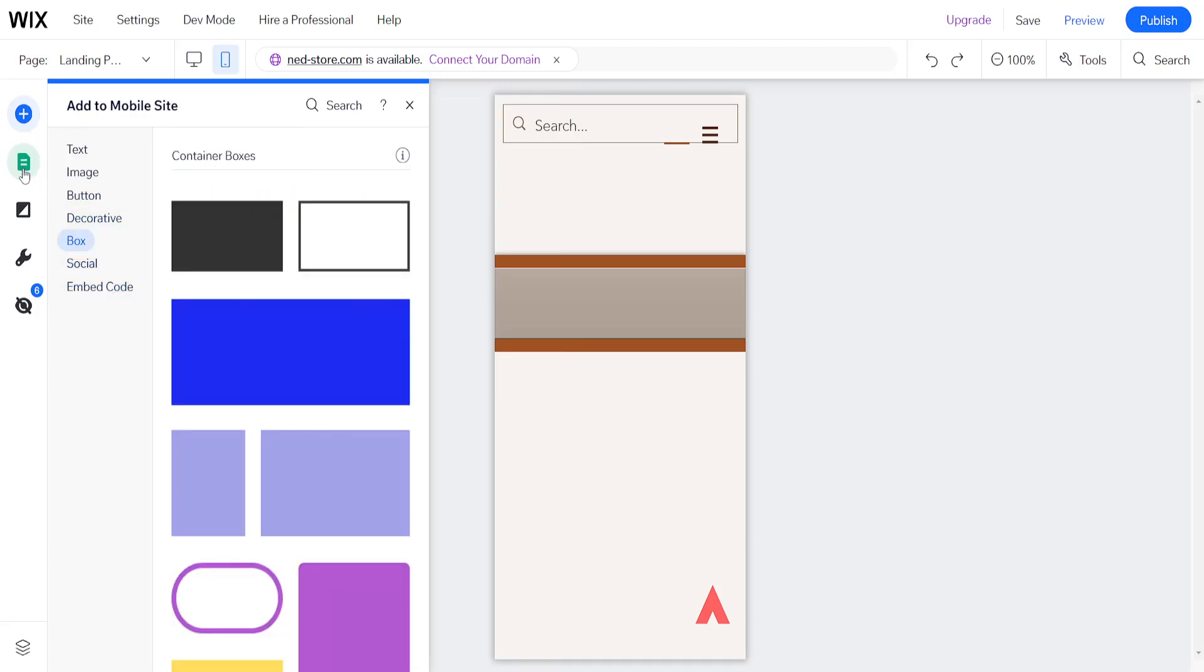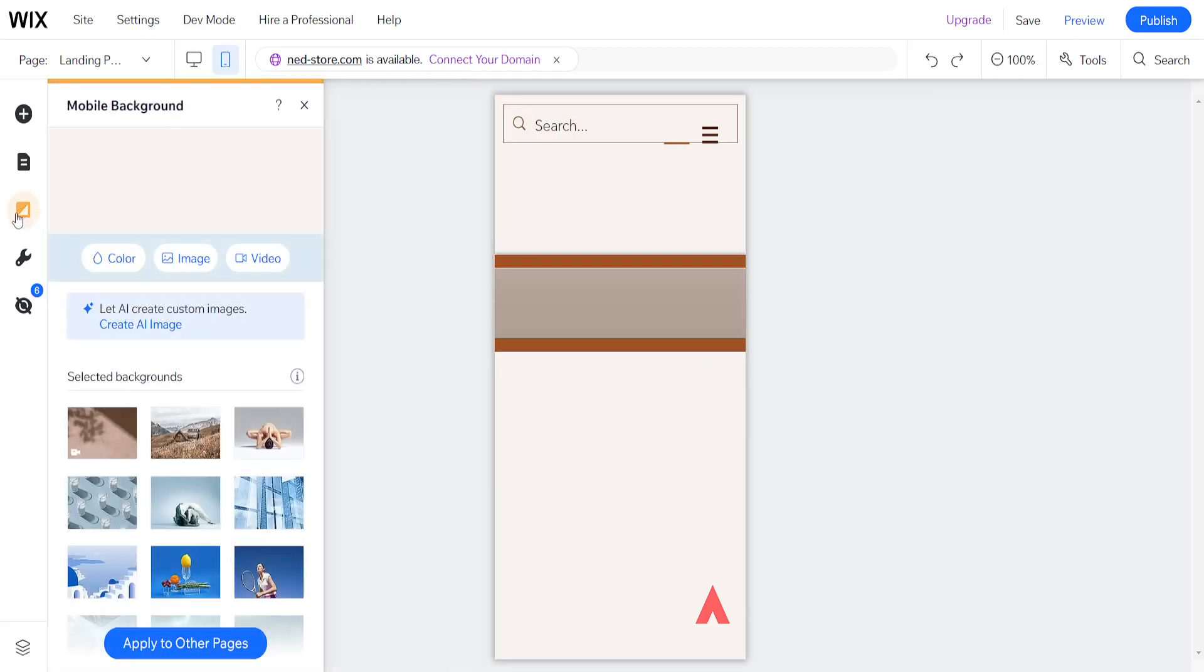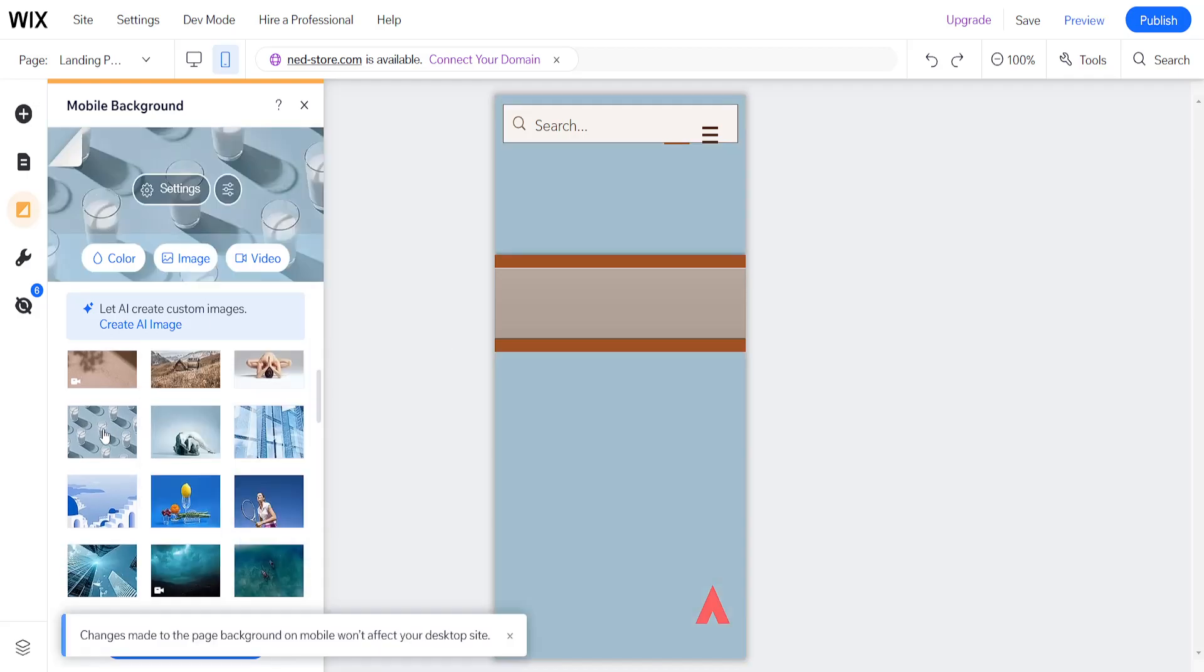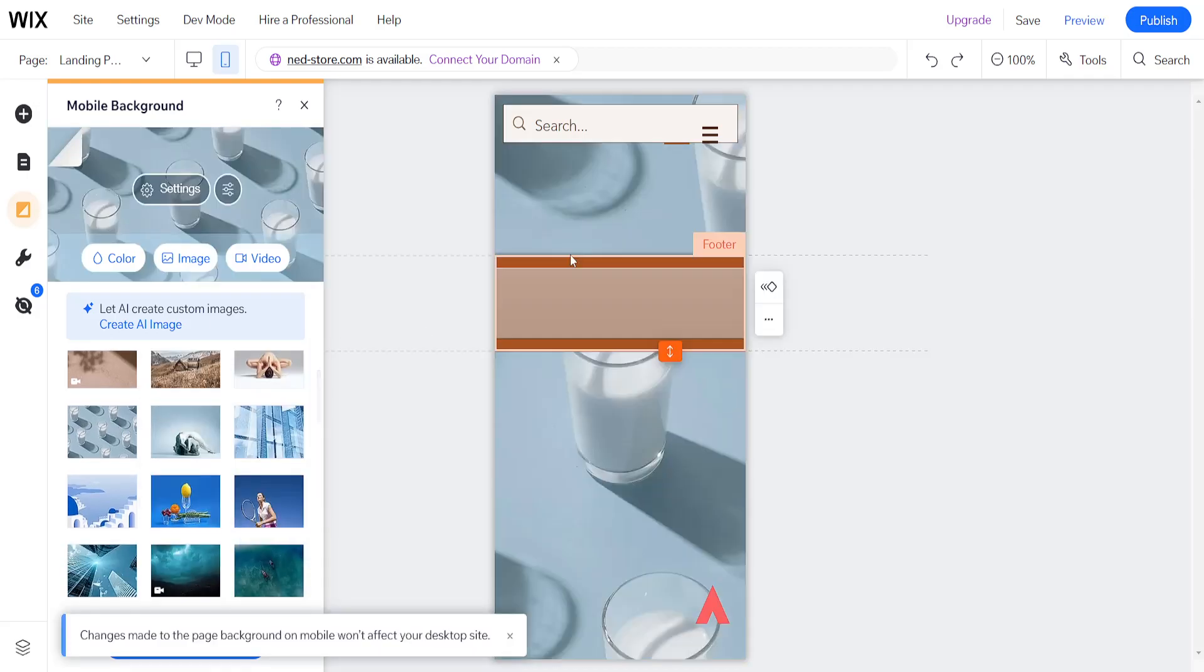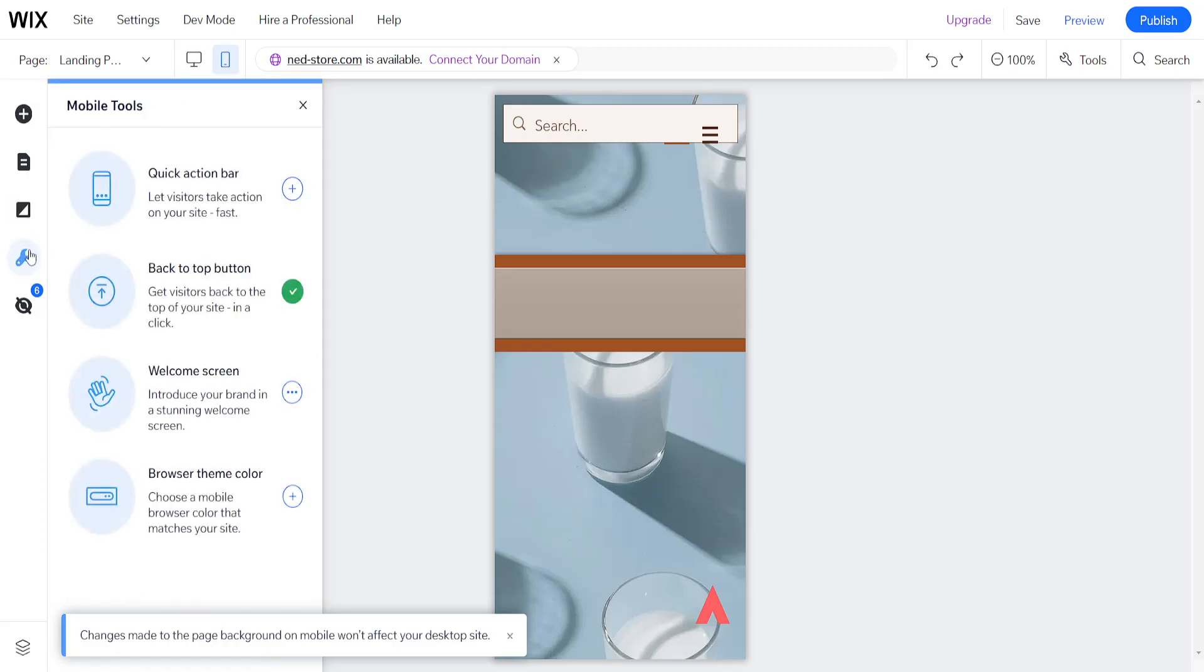Now the other thing we can do is edit the pages here, so site pages and menus. We can edit those as well on our mobile view. We also have a specific mobile background option here, which we can choose from a preset as you can see, or we can upload our own image.